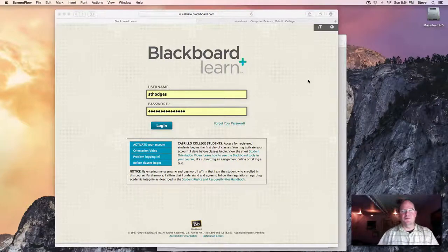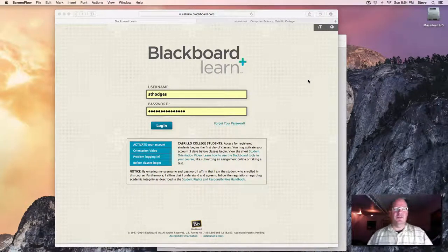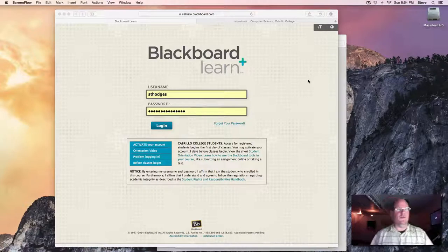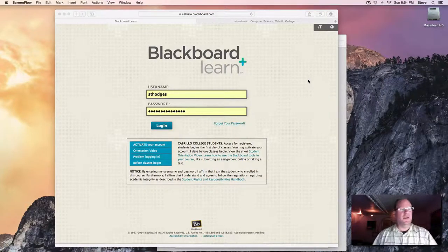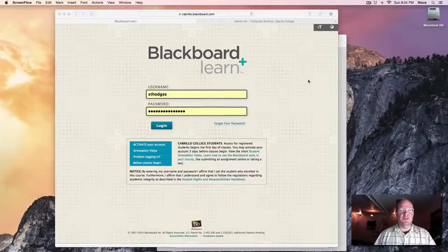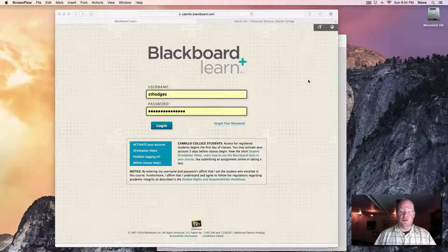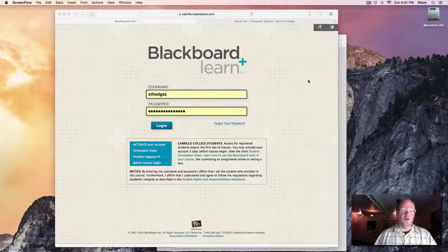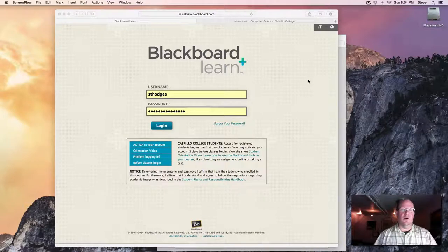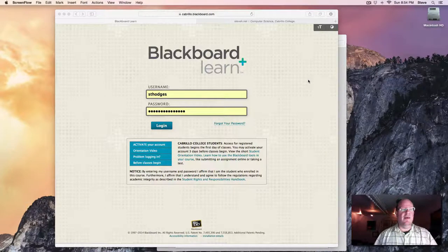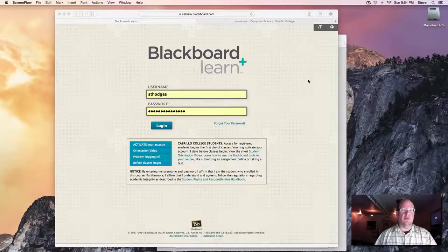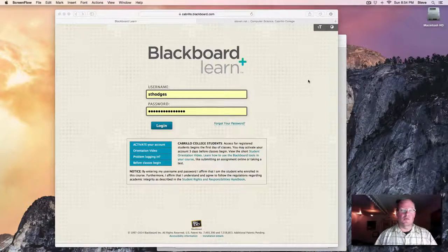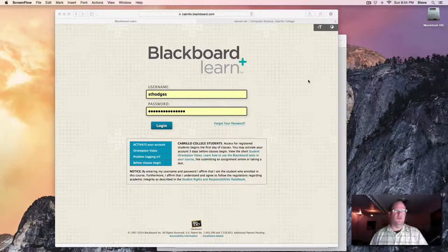Hello and welcome to the Fall 2014 online section of CS11 C++ programming. My name is Steve Hodges. Please call me Steve. This is the first of a two-part intro video to the class. Today I'd like to talk about the course documents and our online Blackboard site, and then in the second part we'll learn about the tools that we're going to use for C++ programming and write our first computer program.